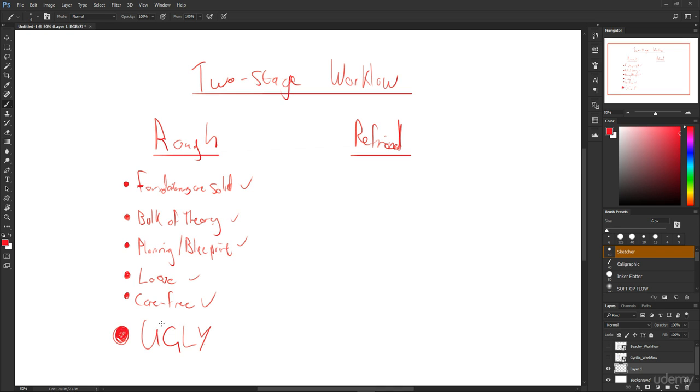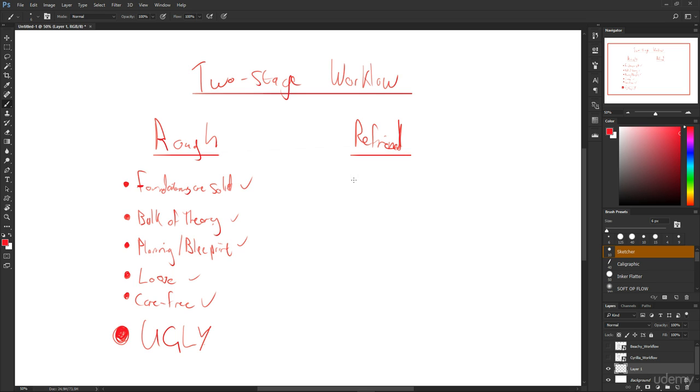It's meant to look like a construction site. All the stuff that happens in the construction site is very different to what happens to the building when the construction's finished and then the interior designers come and the guys who design the facade come and they make it look beautiful on the outside. But really you can't do all of that stuff, which would all fall into the refined stage, unless you have solid foundations.